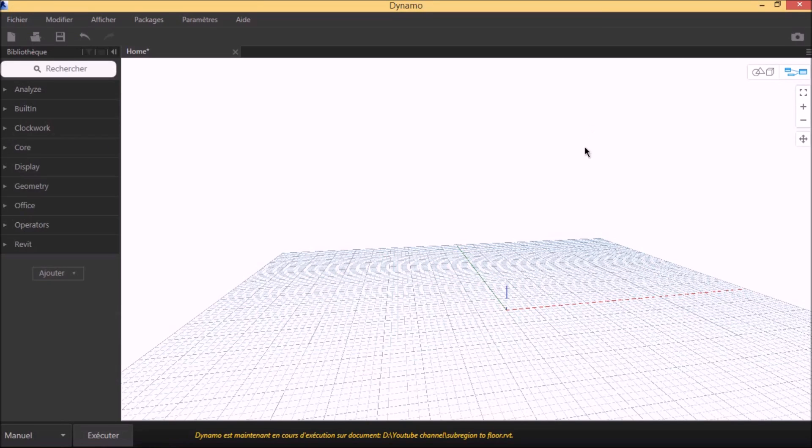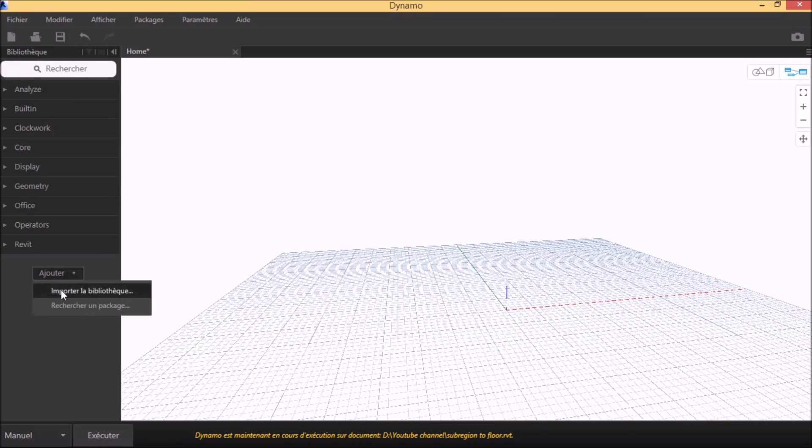The tip is simple: to make a shape-edited floor that follows the topography.